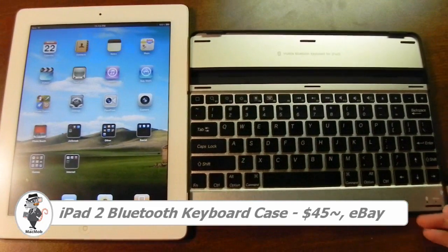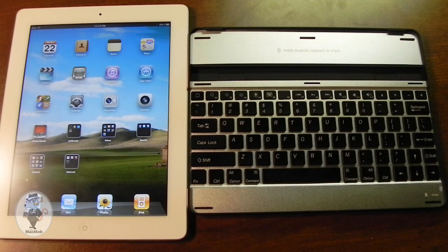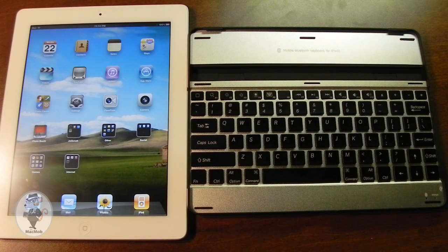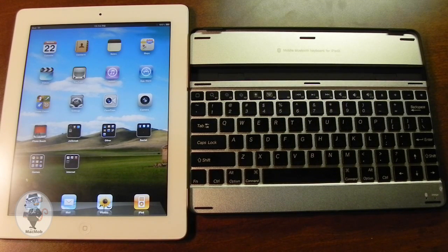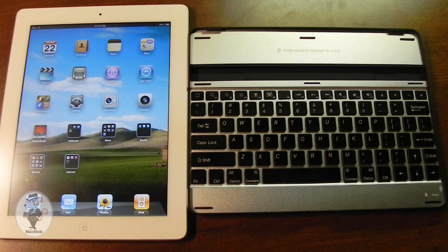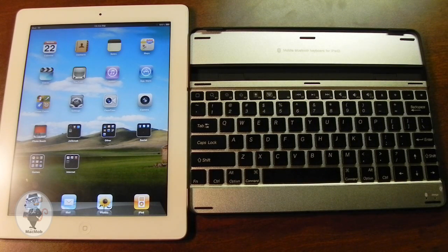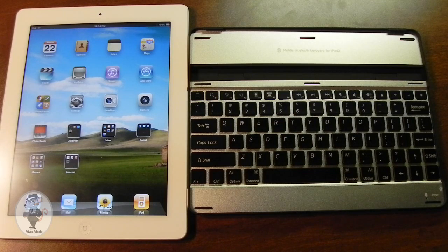I picked this up for about $45 on eBay, and it's pretty much a cheaper version of Zag and Logitech's iPad 2 keyboard case that they sell for over $100. So it's $99 plus tax or shipping, so the price is over $100.